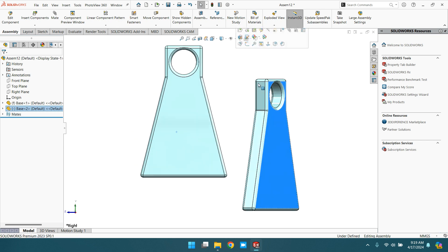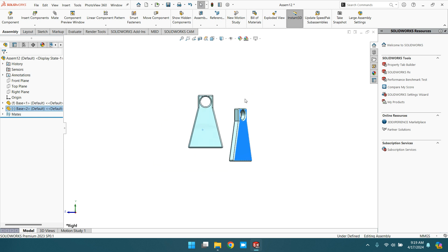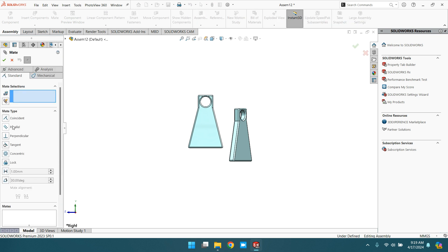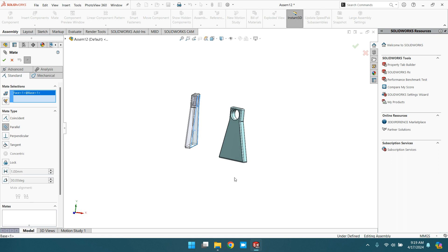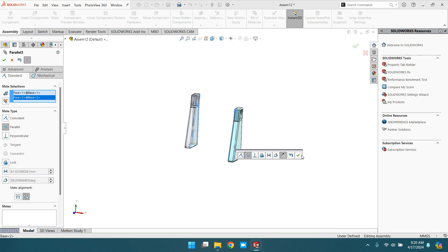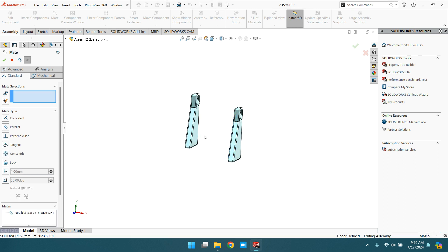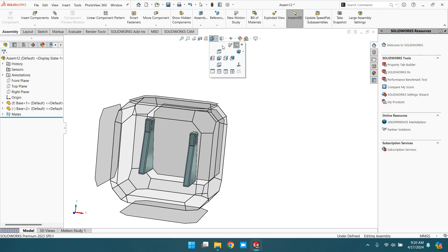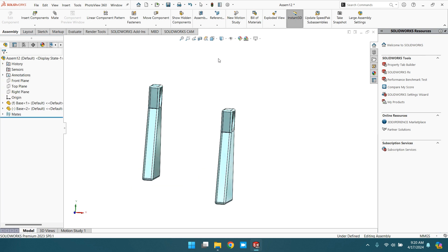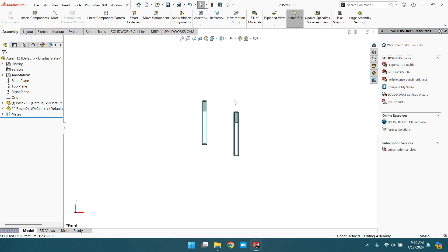Right view - they are parallel, you cannot see this. Again go to mate, parallel, select this face and this face. Now you will see the difference. Now go to the front view.